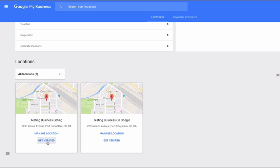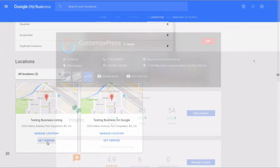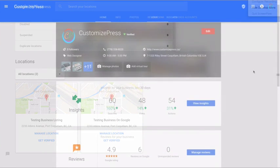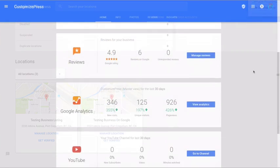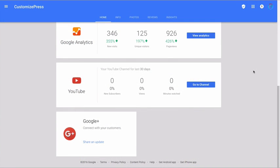On the next page, under locations, find your business and click on get verified. Enter your verification code that you've received from Google.